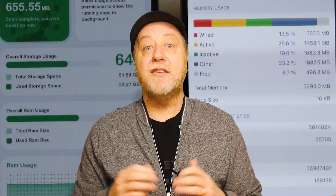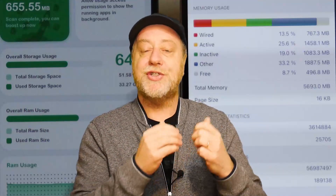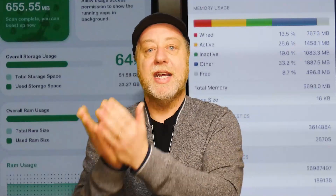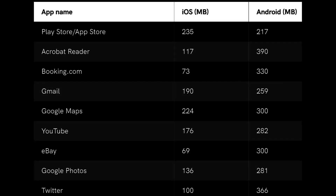So I took an iPhone and an Android phone and ran lots of popular apps — Gmail, for example — to see what size they are in memory on each platform. For example, the Google Play Store and iTunes Store are roughly the same size, slightly bigger on iOS but not much in it. However, Acrobat Reader takes 117 megabytes on iOS but 390 megabytes on Android for reading the same document. I tried to replicate exactly the same experience — logging into the same account, looking at the same emails and documents.